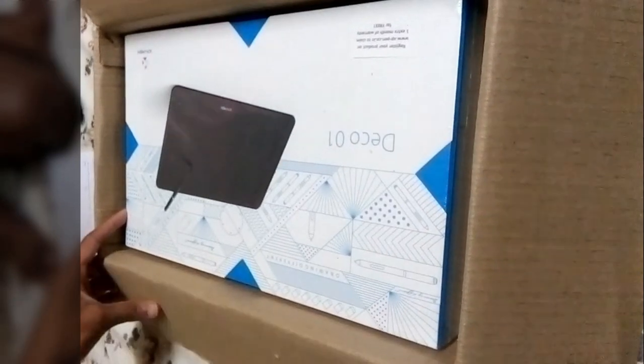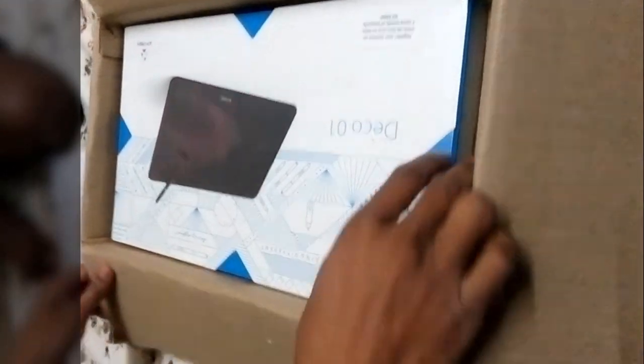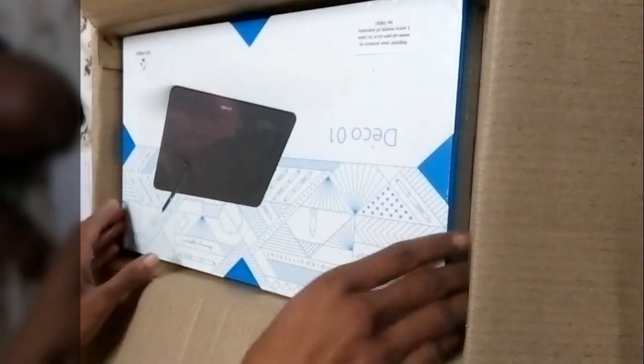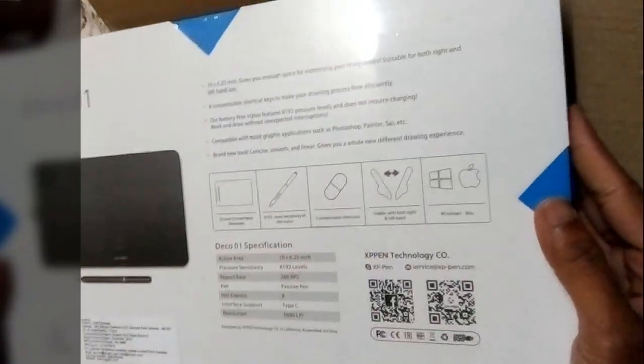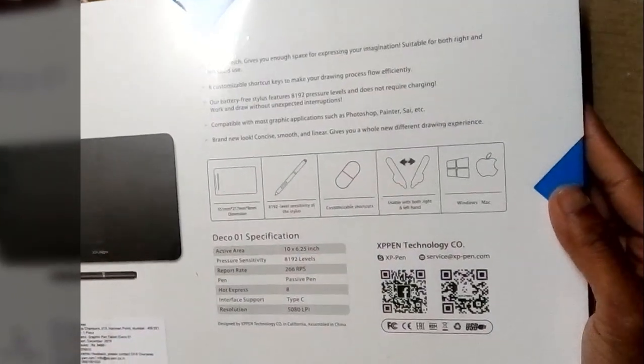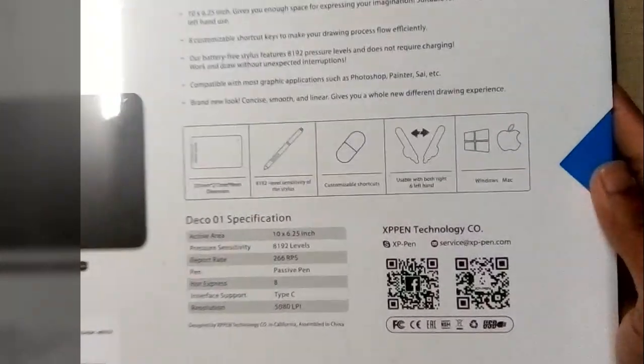This is actually the drawing tablet I will use for making tutorial videos for YouTube. You can pause this video and you can read out the specifications of Deco 01.